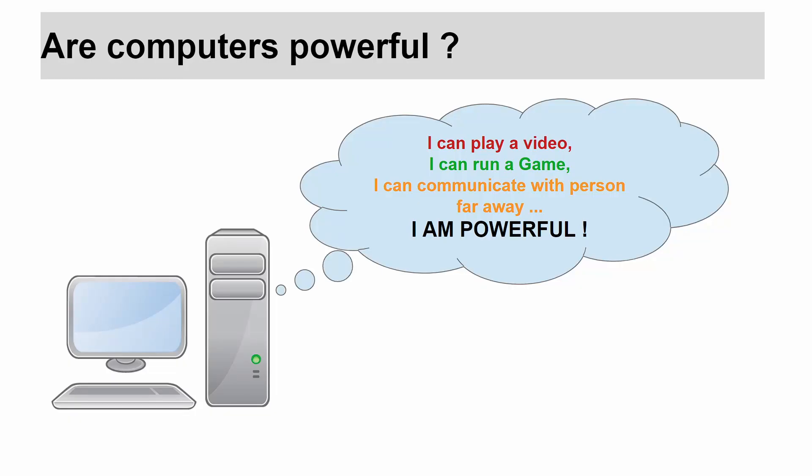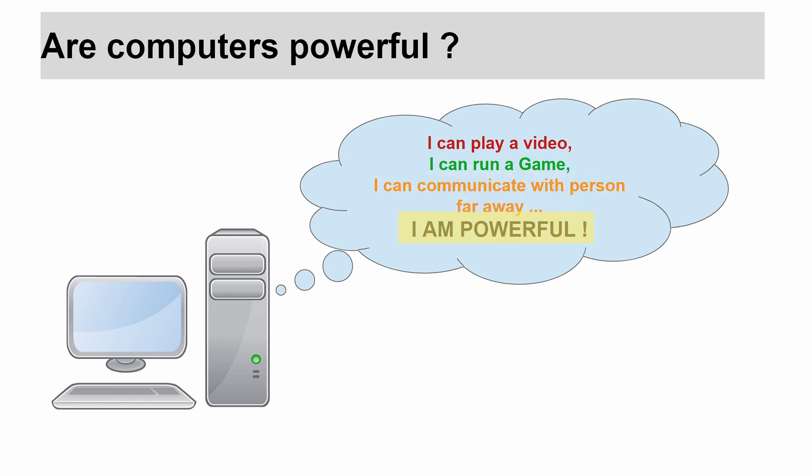All of us may think that computers are powerful devices because they can perform various tasks for us. Just look at this diagram of a computer. It says, I play a video, I can run a game, I can communicate with people far away. I am powerful.